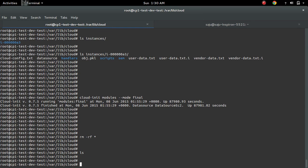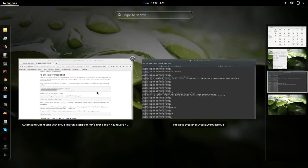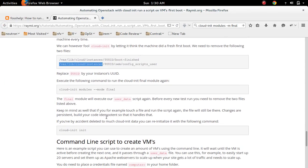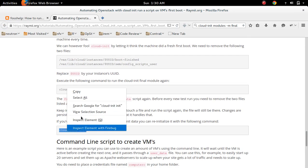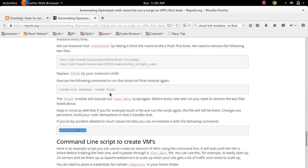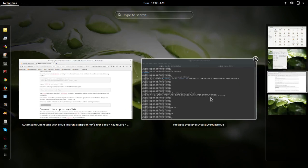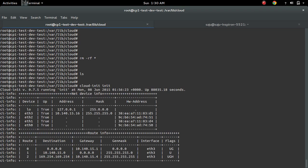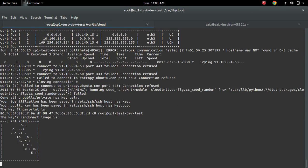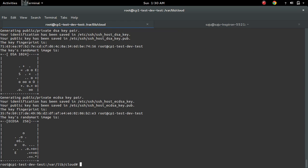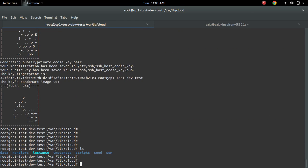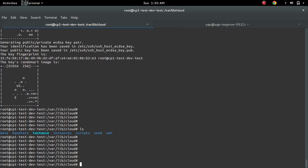Now that this folder is empty, then we need to run this cloud-init init command. So that command will recreate all the files again. You can see here.